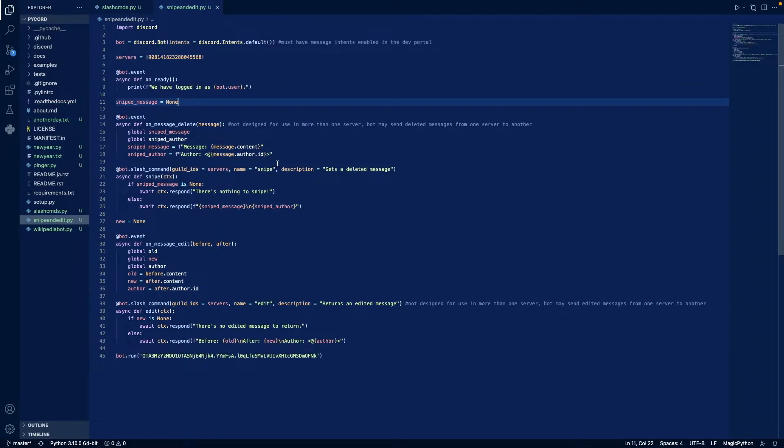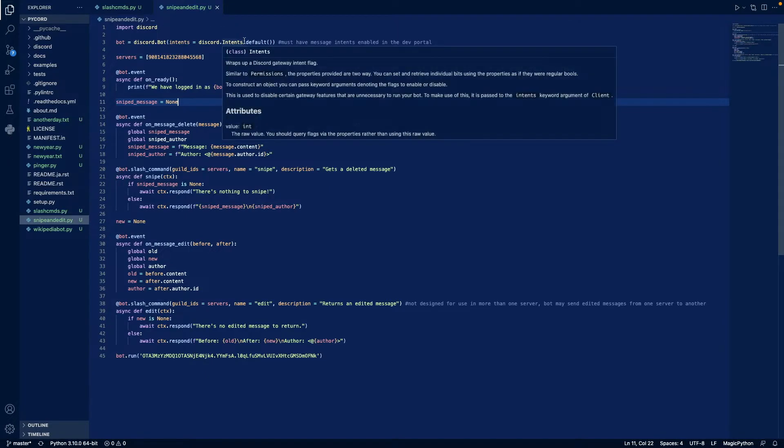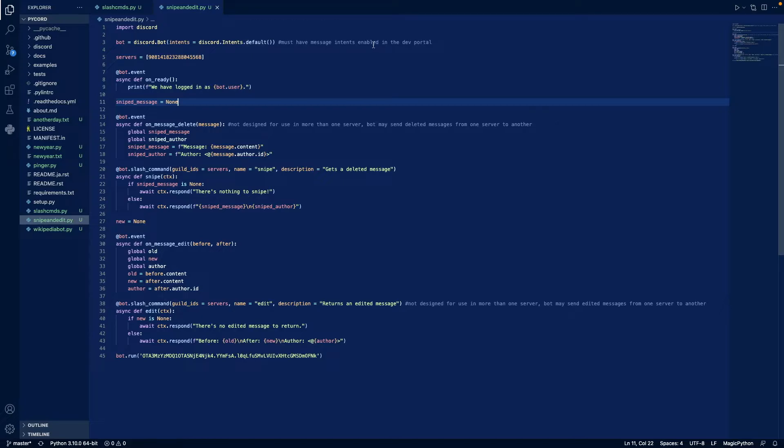In line one, we import Discord. In line three, we define our bot as our Discord bot with our intents as our default intents. These are all the intents that we have enabled in our developer portal. So for us, just the message content intent.